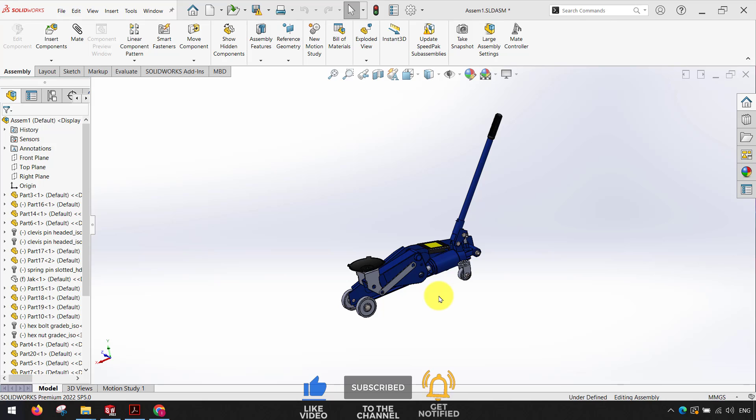Whenever you need to send a SOLIDWORKS drawing or assembly you should always pack and go the file.